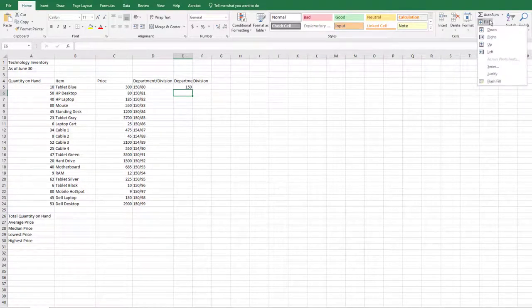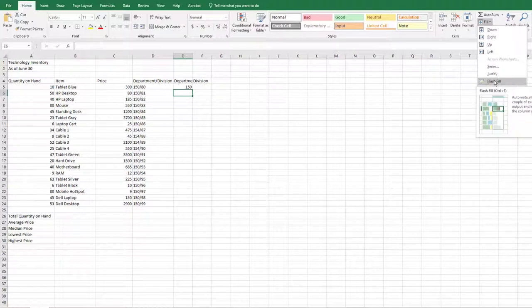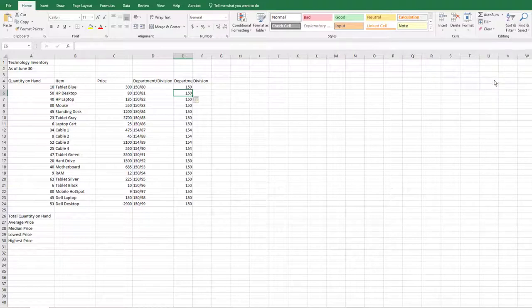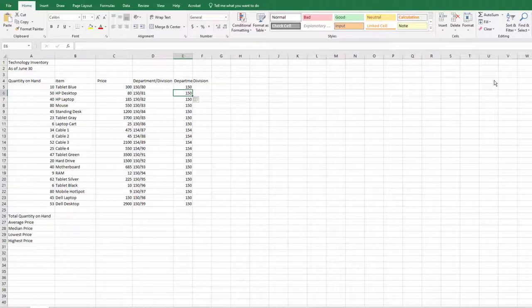choose the arrow next to Fill, and choose Flash Fill. Notice how the contents from column D are automatically filled to column E, and only the department was filled.